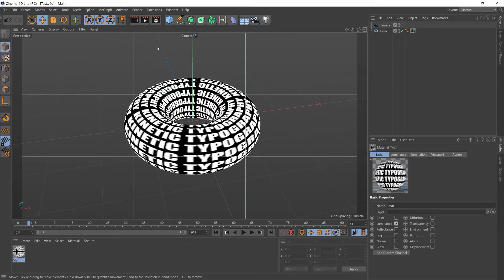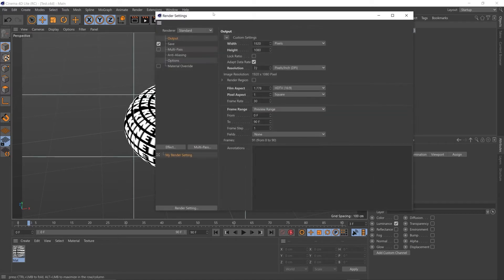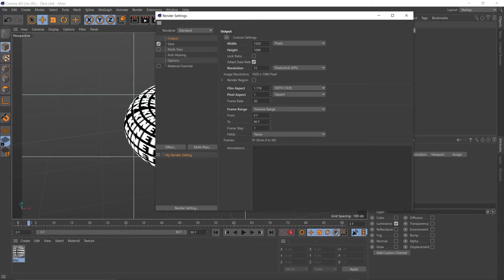So we're going to start by coming up to this cog icon, clicking that. That'll bring up our render settings. This is where you can change the dimensions of the video.